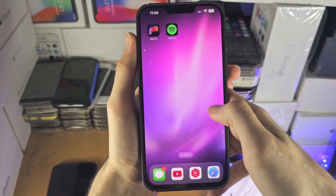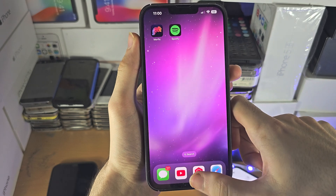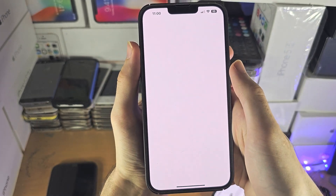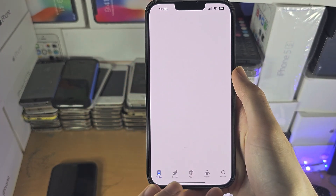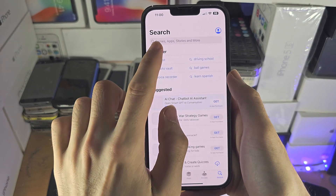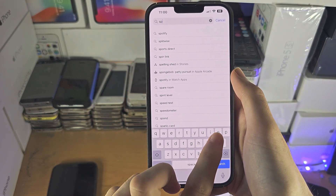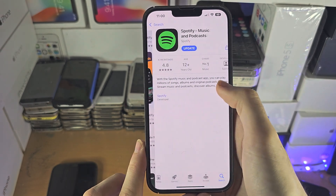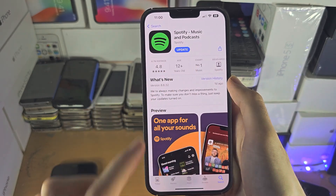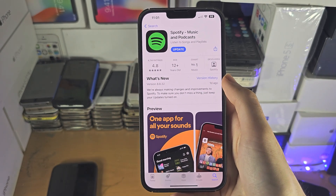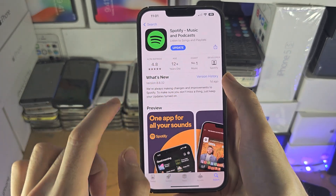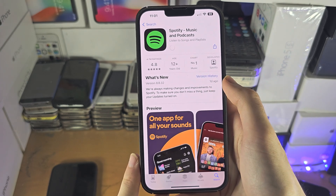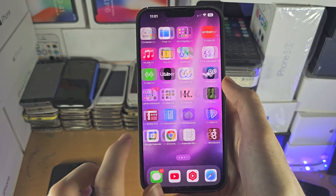Now, if the application is not showing up in your search, then you're going to open up the App Store. Inside of the App Store, just search for the application which was originally on your device — in my case, Spotify. Where the update button would be, there will be a cloud icon or a get icon, and you'll need to tap on that. Once you've done this, the application which was deleted from your home screen should be showing back up.